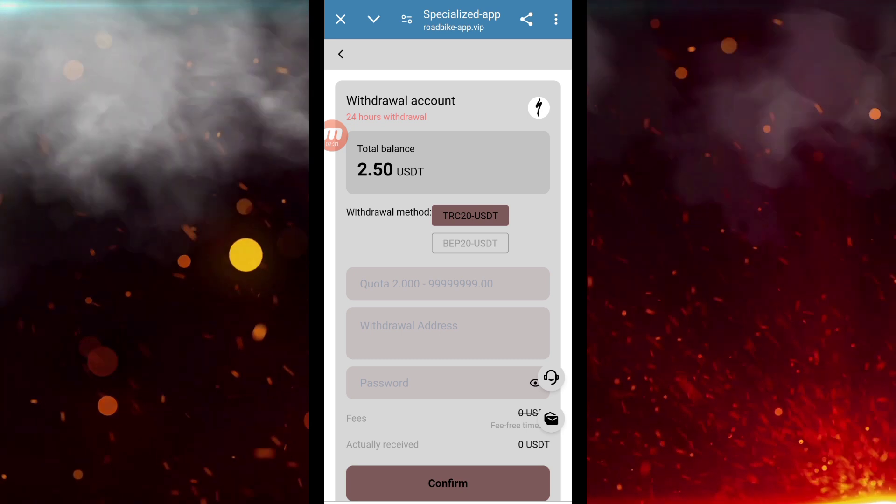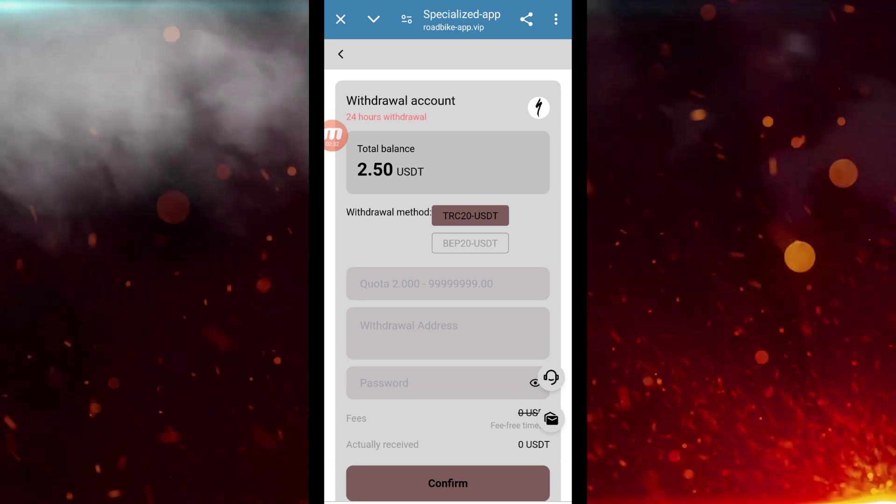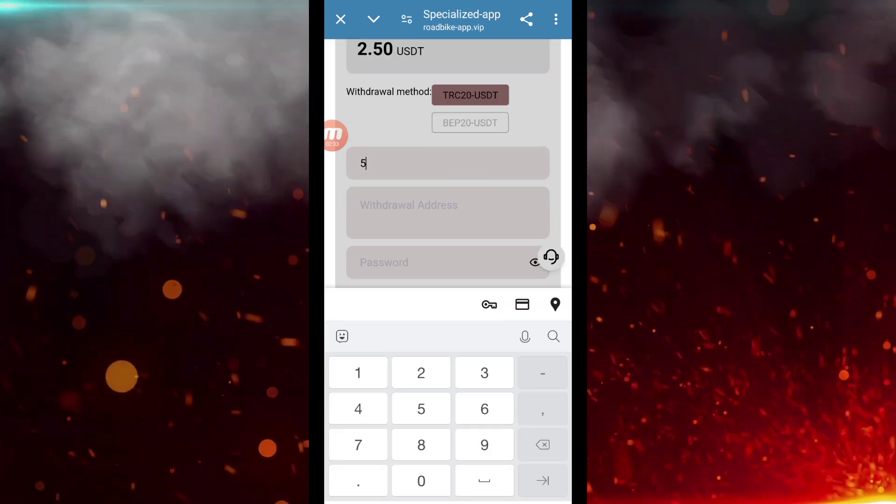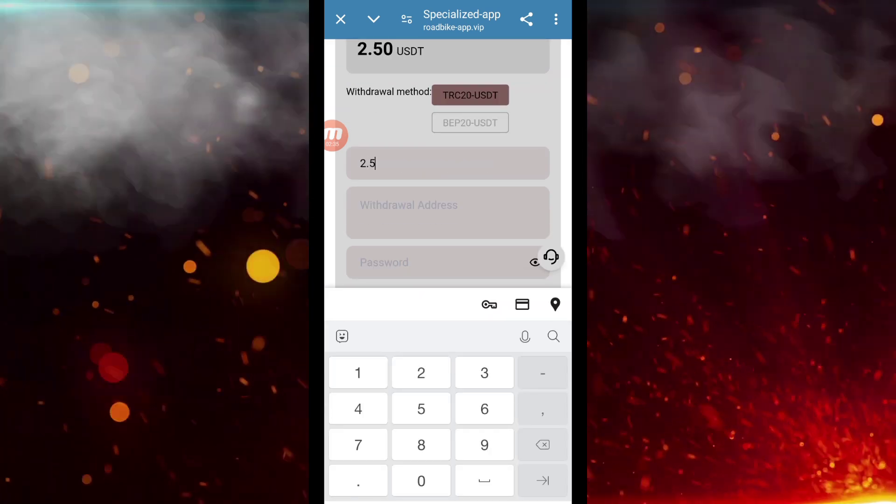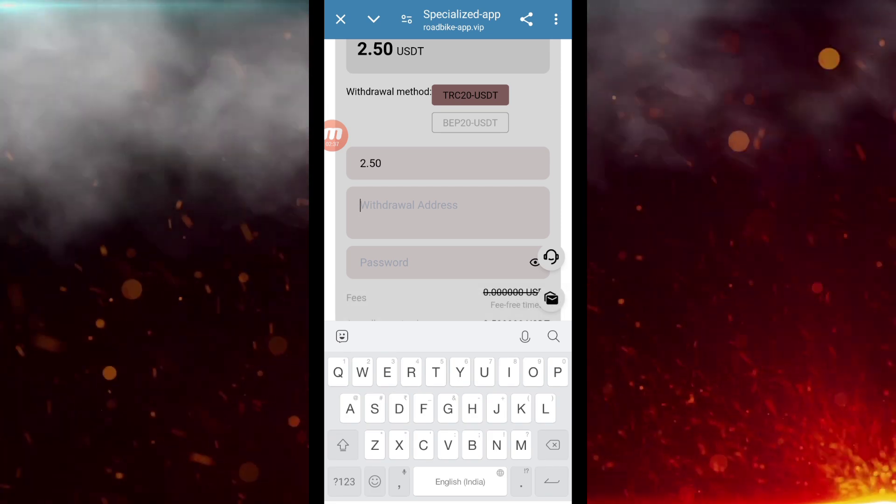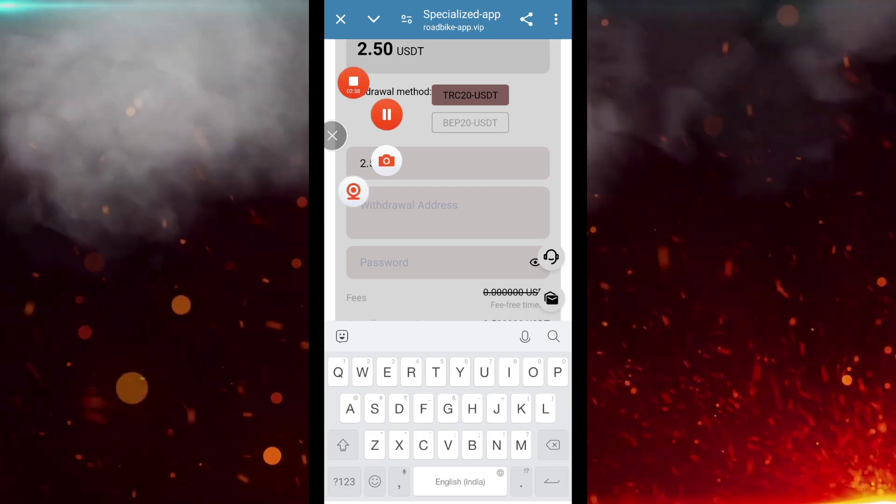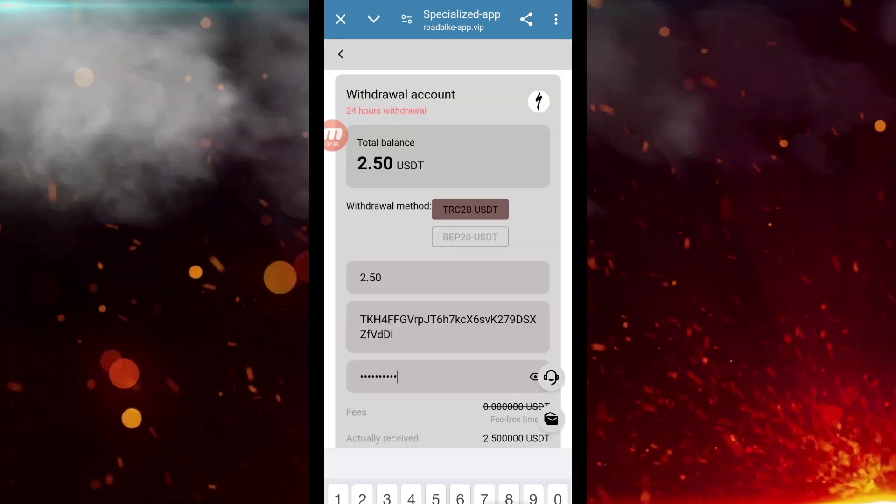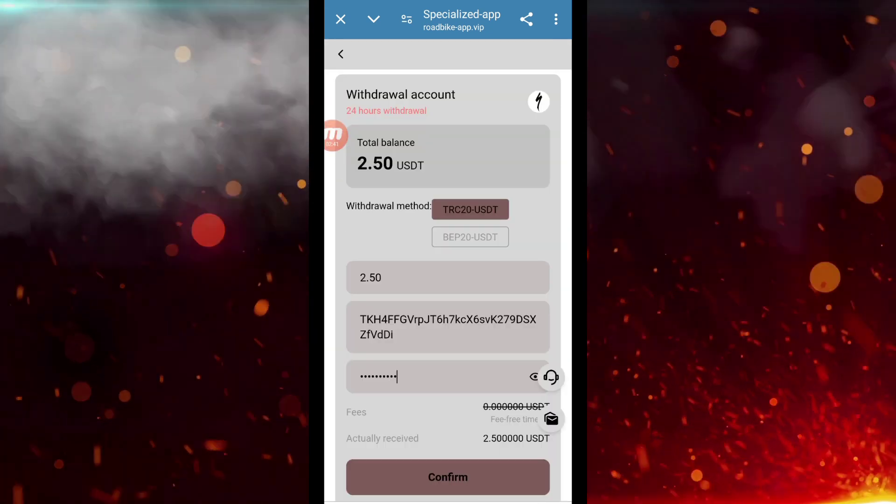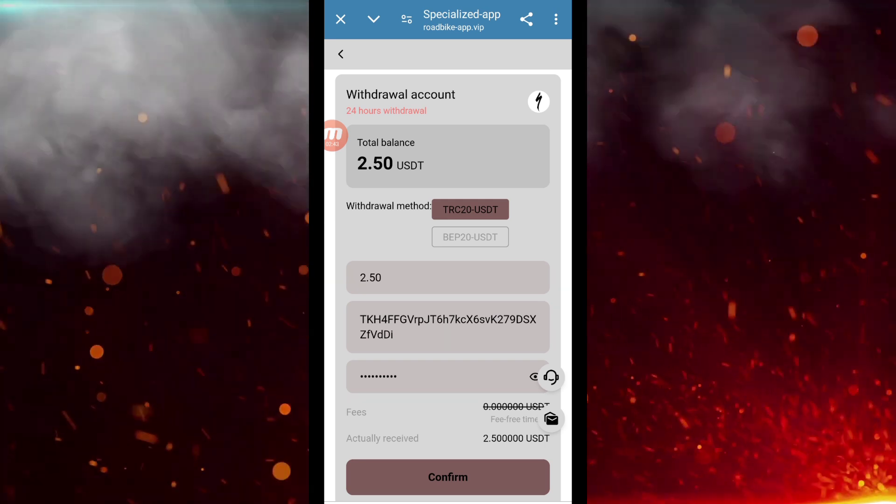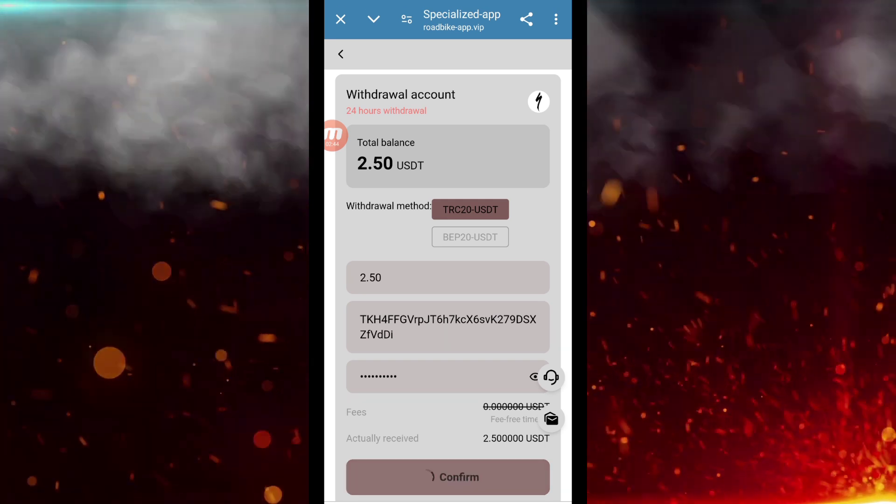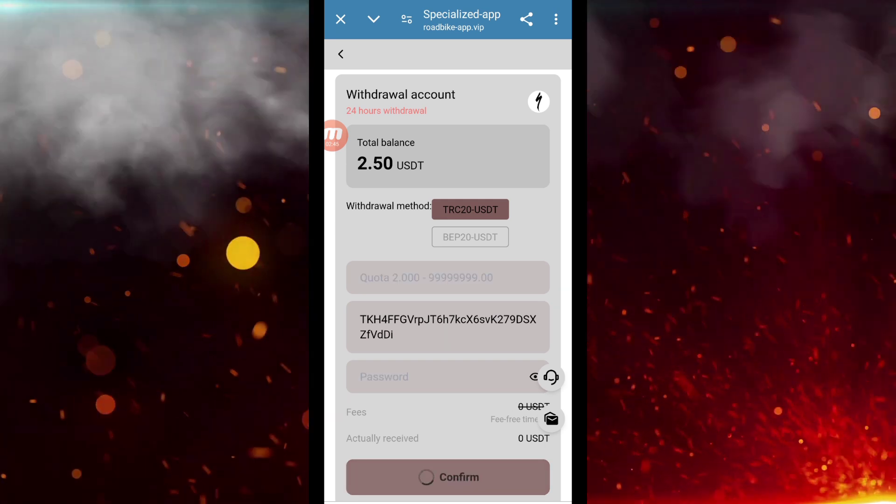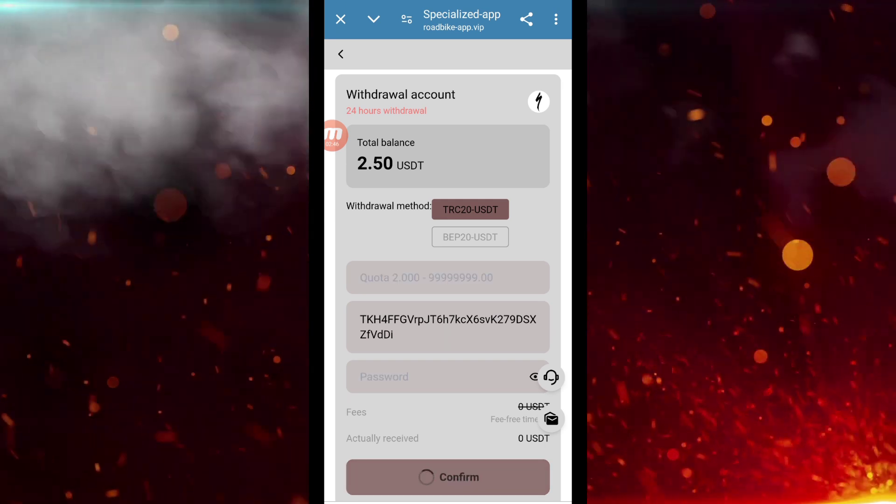Here I have to enter my address and password. You can see here that I have entered the address, password, and everything. What will I do now is click on the confirm option. As soon as I confirm, our payment will be successfully withdrawn from here.